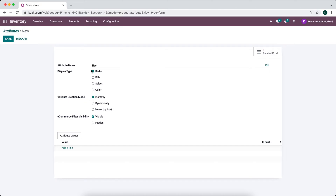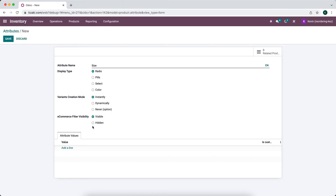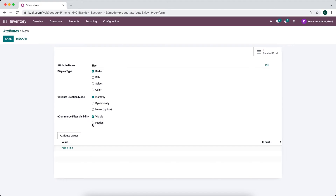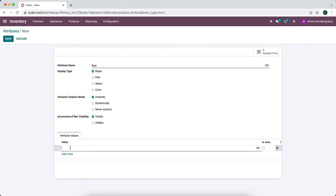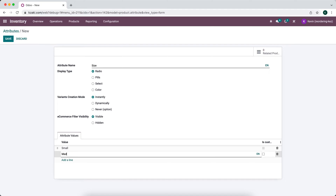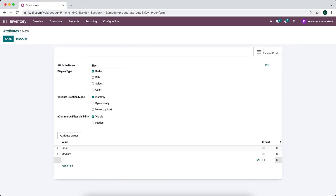We'll create the size attribute as instantly. Keep in mind that once you create something and set the variant creation mode, you can no longer edit this. We have the e-commerce filter visibility, which tells the system whether to use this as a default filter when browsing products on the e-commerce website. Now we have size — we can add values: small, medium, and large.